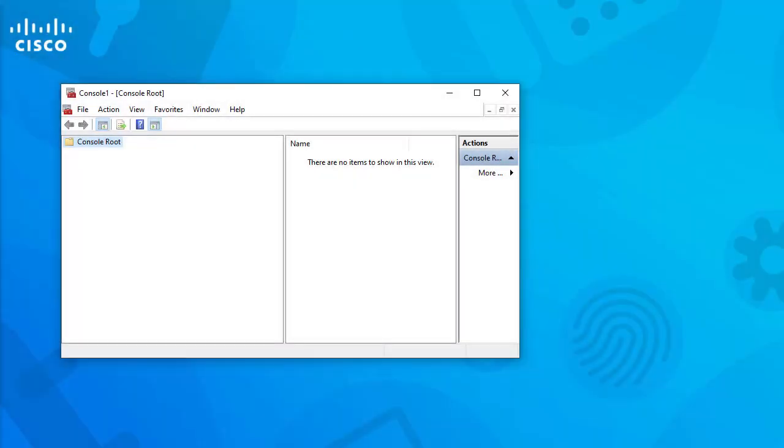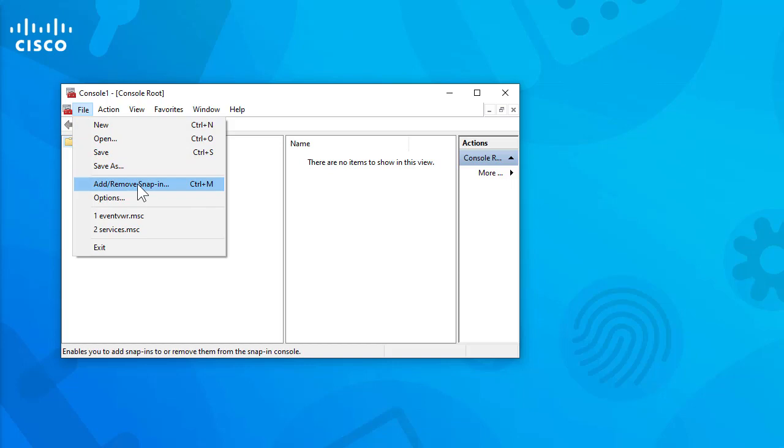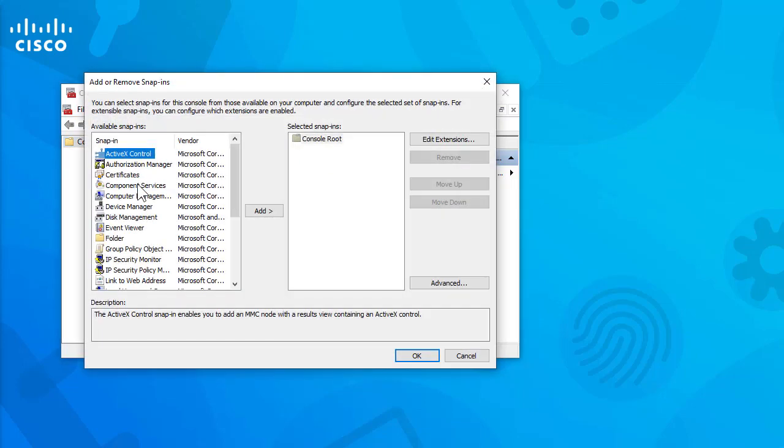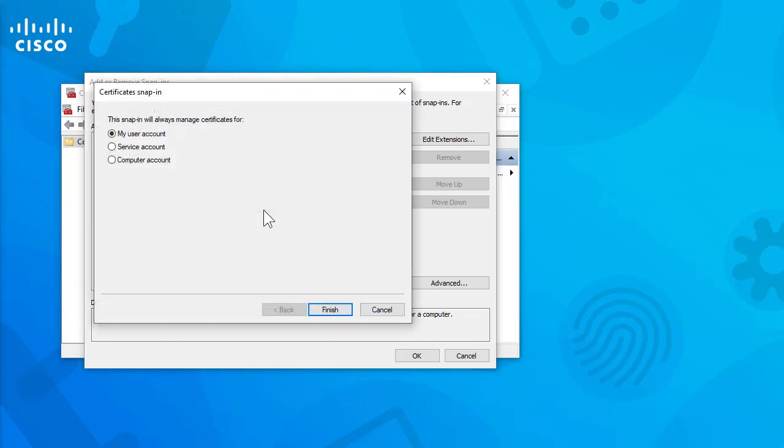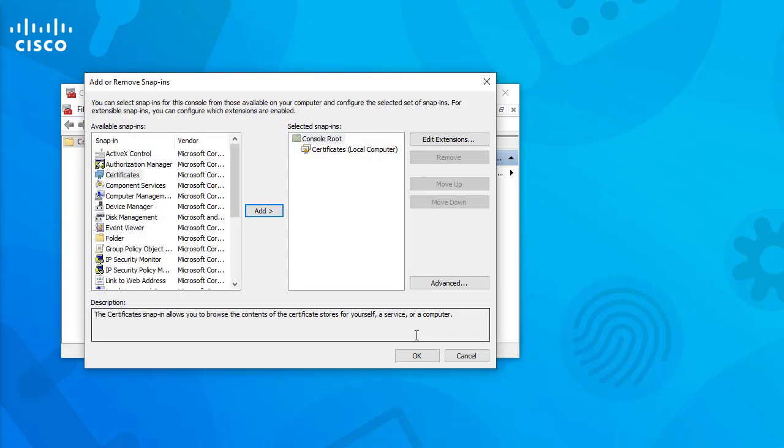Once you have the certificates, navigate to the Microsoft Management Console MMC from the start menu in order to add them. Then navigate to file, add, remove snap in, certificates, add, computer account, next, finish.